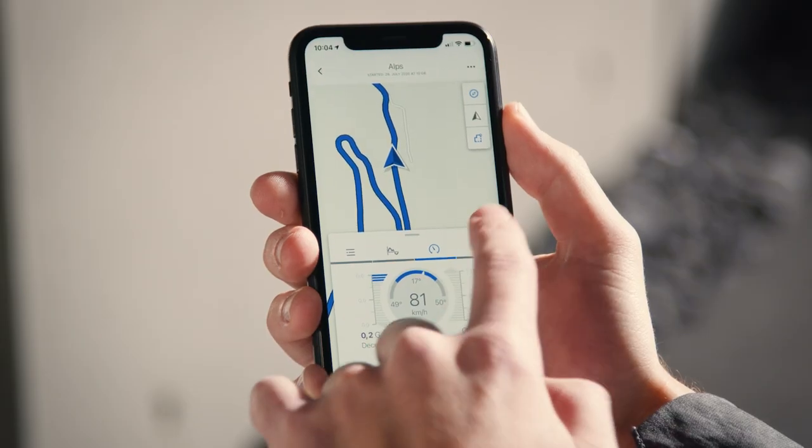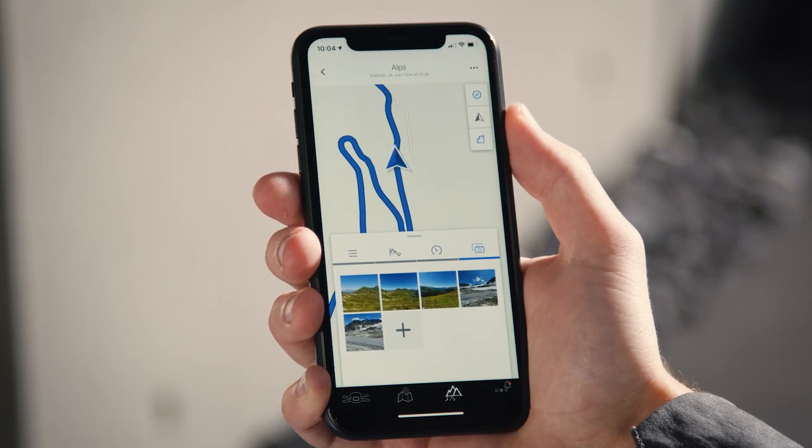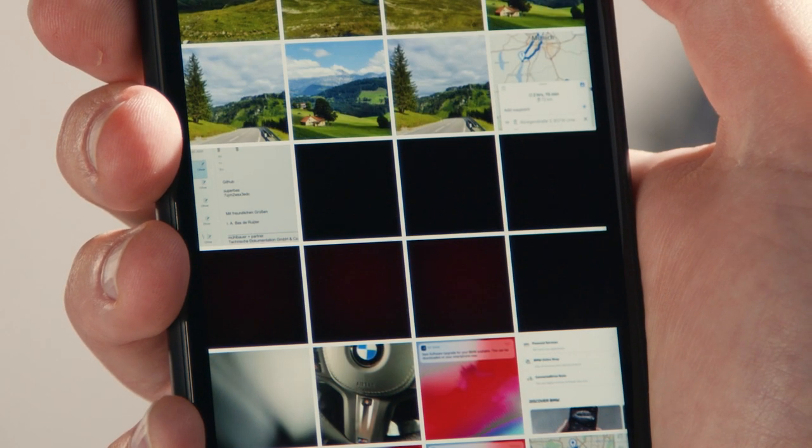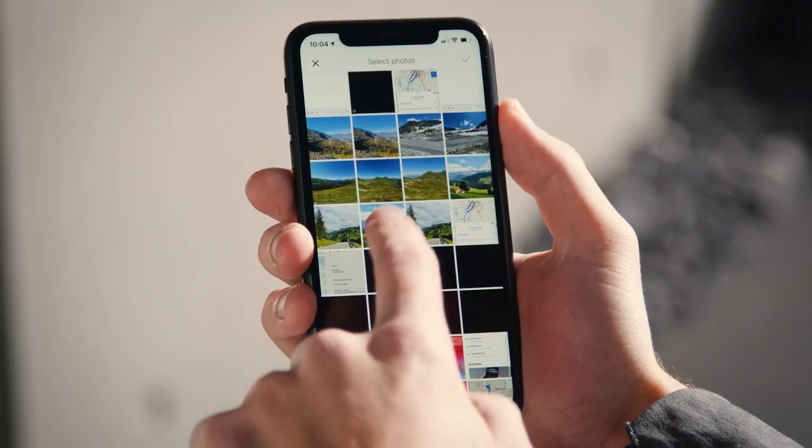In the fourth tab, photos taken during the ride are shown. You can also add additional photos to your tour.